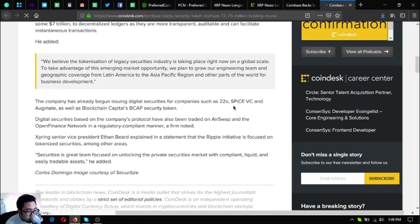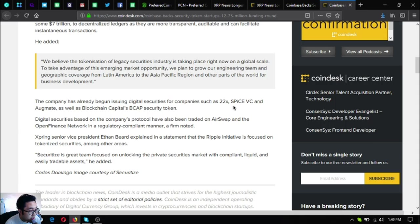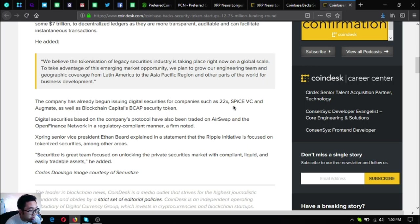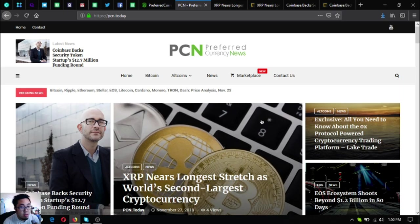Expert Senior Vice President Ethan Beard explained in the statement that the Ripple initiative is focused on tokenized securities among other areas. 'Securitize's great team focus on unlocking the private securities market with compliance, liquid, and easily tradable assets,' he added. Those were the updates on Preferred Currency News.